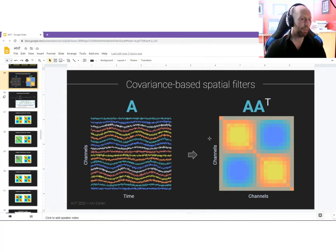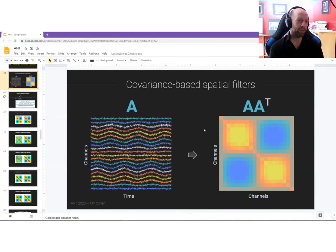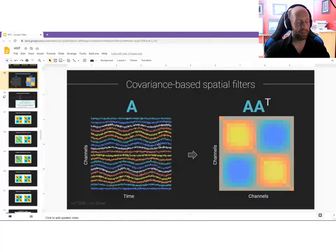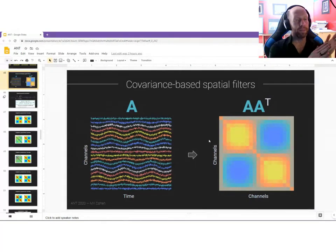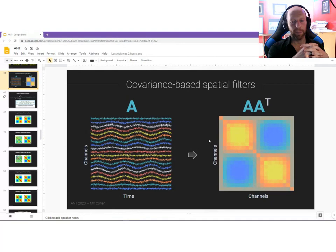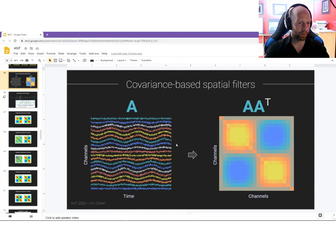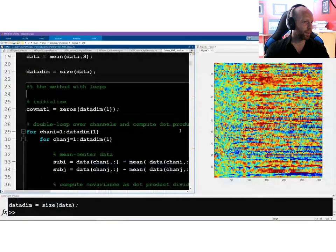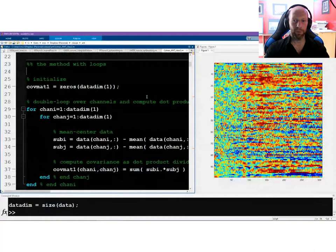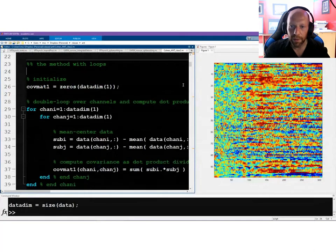Covariance matrices are amazing — they look cool, but more importantly they have a ton of information packed into a very compact representation. Many analysis methods start from a covariance matrix, including a lot of statistical methods. Anytime you do a general linear model, ANOVA, or multiple regression, you're always starting off with a covariance matrix.